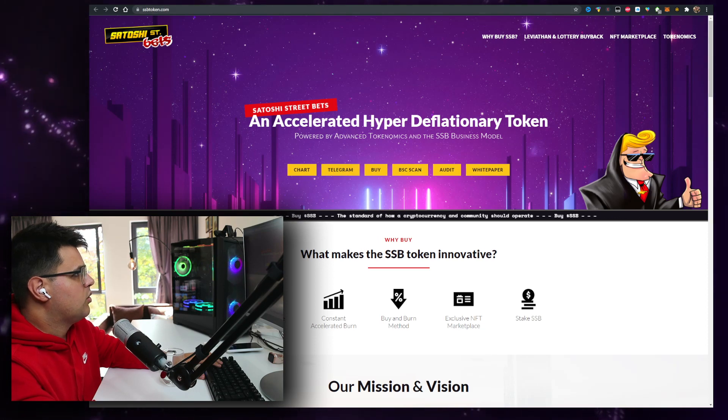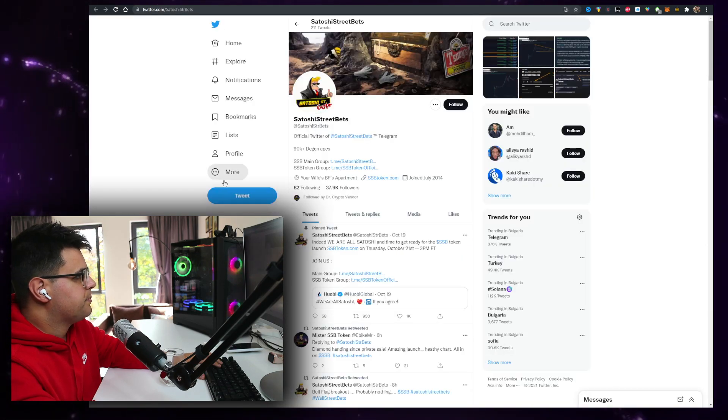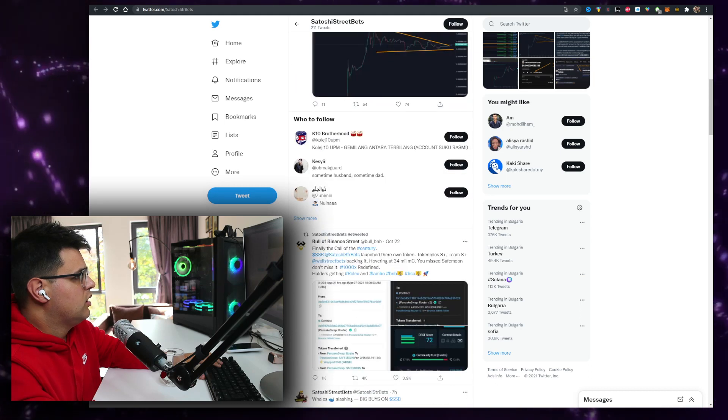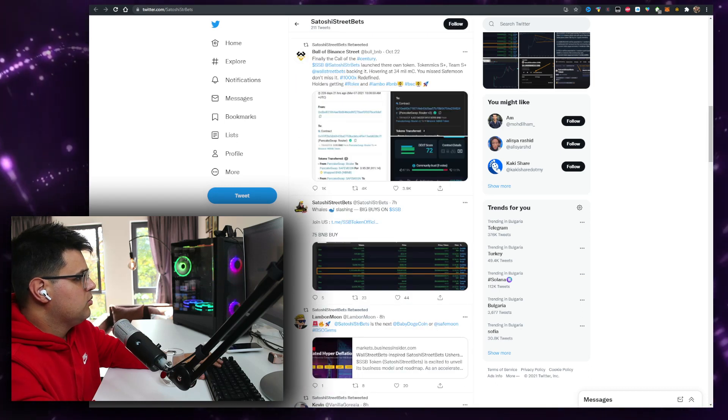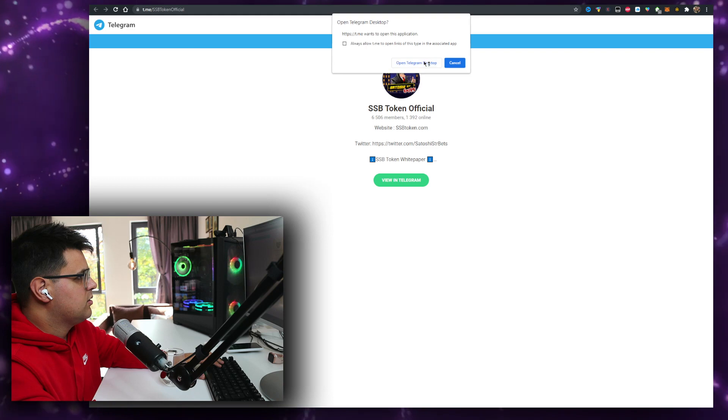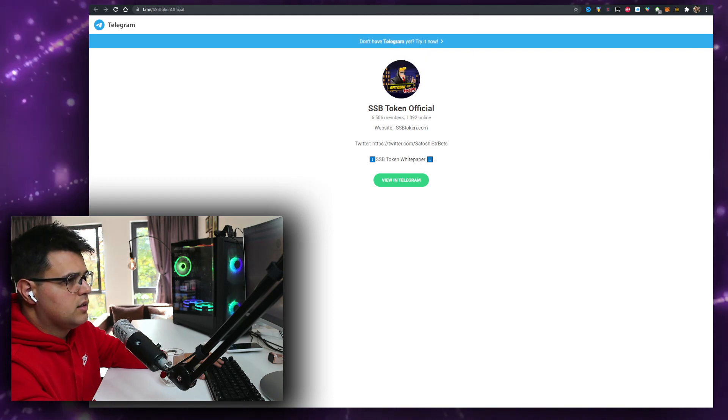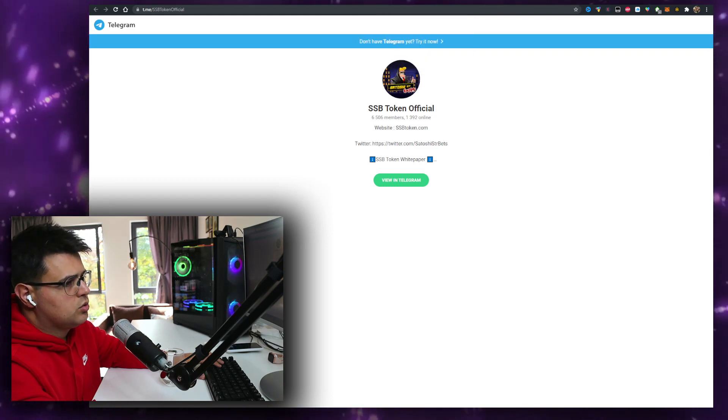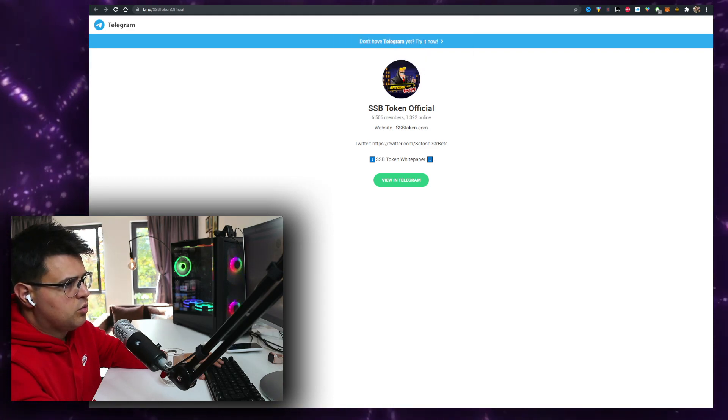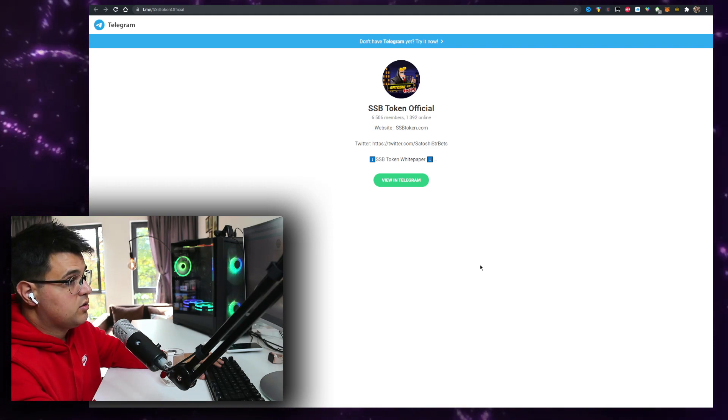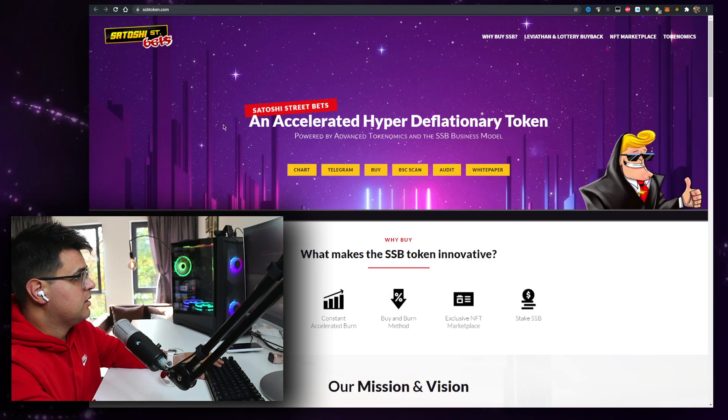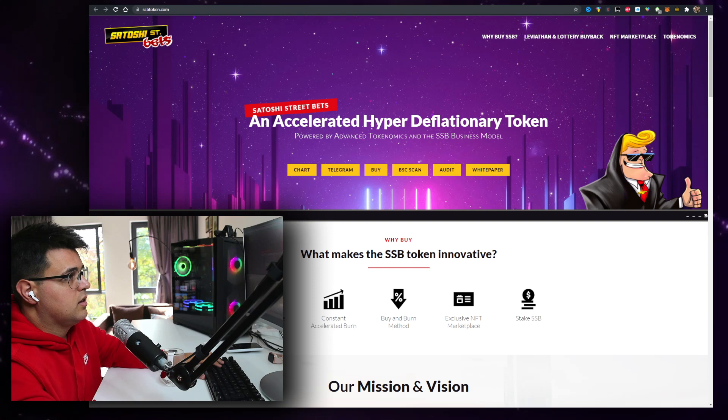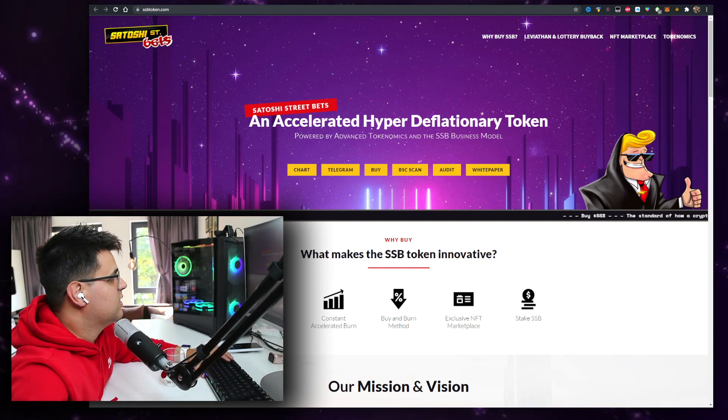So I want to check their socials real quick. Telegram, 37k people. I would say they're active and it looks good. On Twitter, I meant Telegram, there's no bots but there's a video chat with 79 people. That's definitely a good thing and I like it, Satoshi Street Bets.